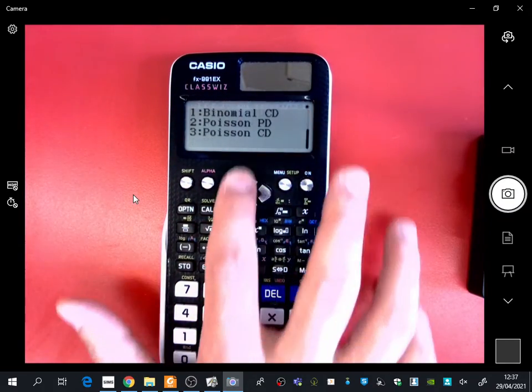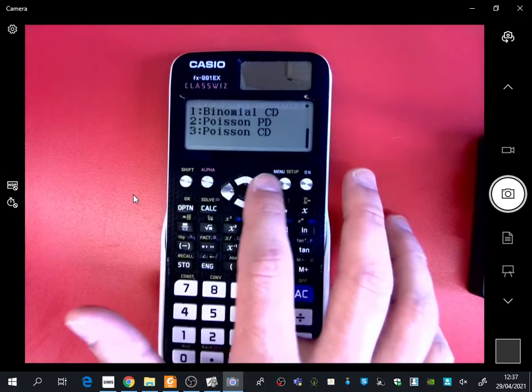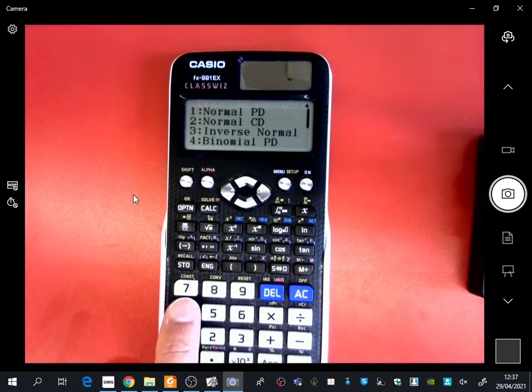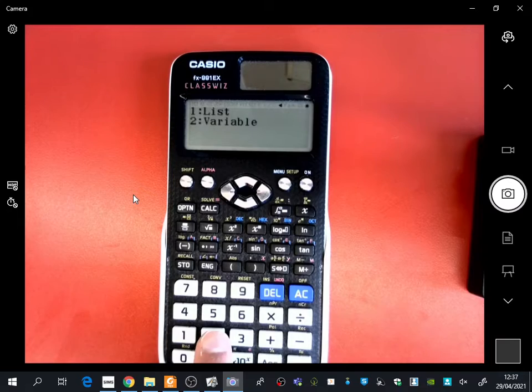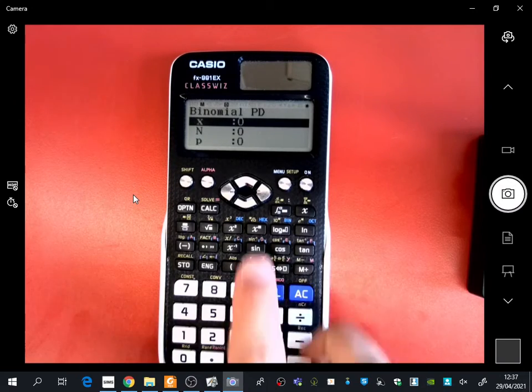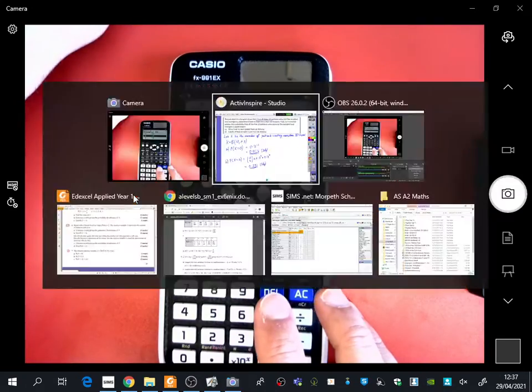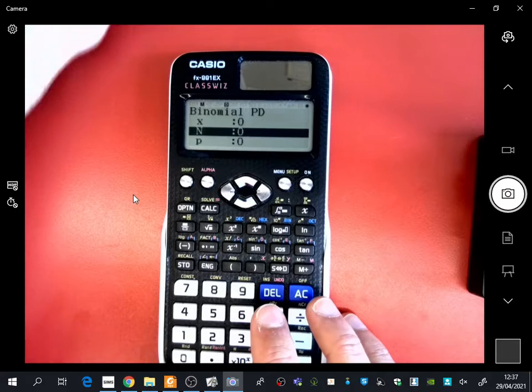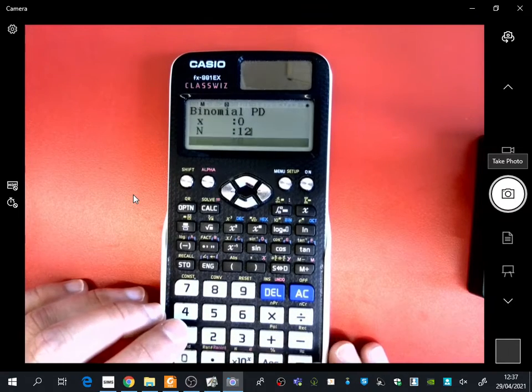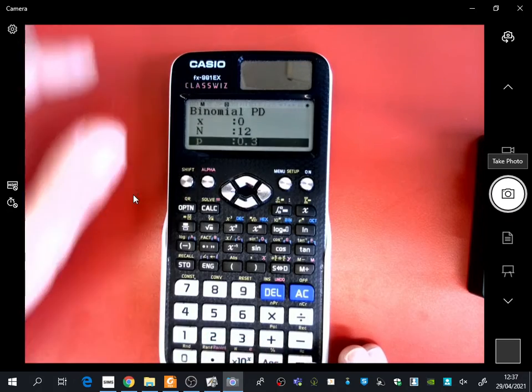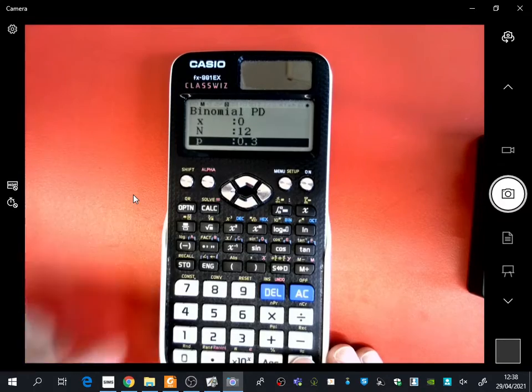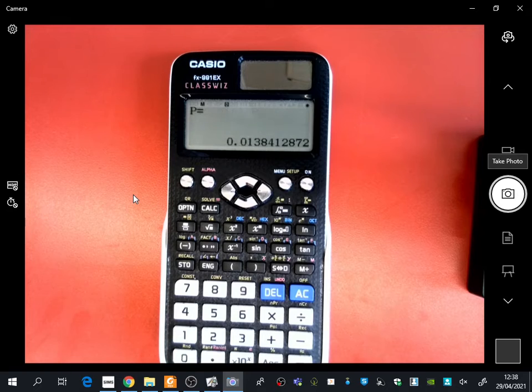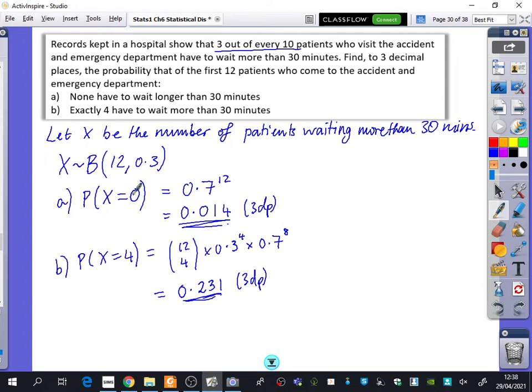Next lesson, we will be using binomial CD, which is the cumulative one. But we're going to go to the probability distribution. It wants to be a variable, not a list. And we've got the same option. So I think I had just said that there were 12 for the number of trials. The probability was 0.3. And I said for the first one that x was 0, but it's already 0, and you just press equals. And you get your 0.0138, which is this one that we've got here, 0.014 to three decimal places.